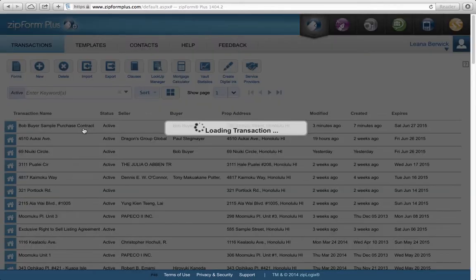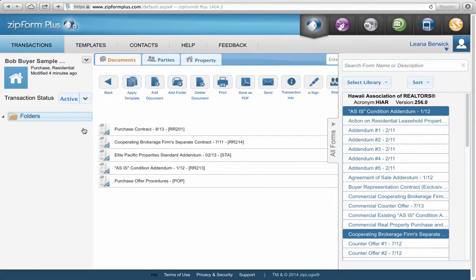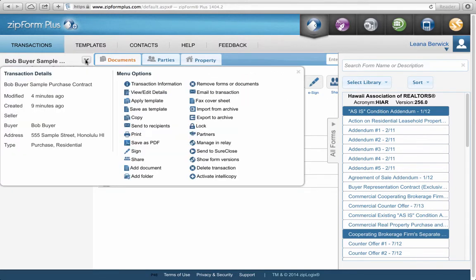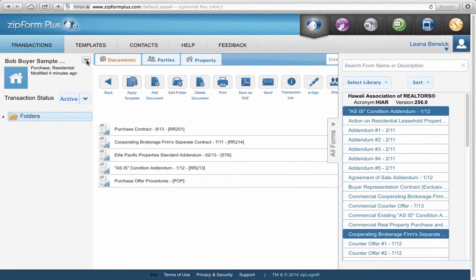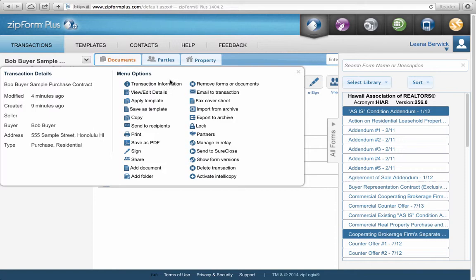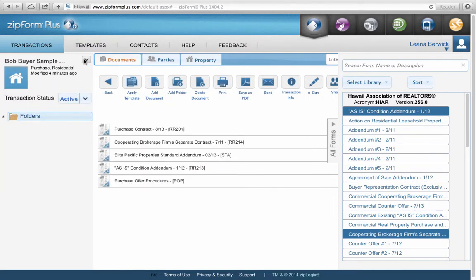If you double-click, it takes you into the transaction in another window. From that window, you can still use those pop-up menu features. You'll see the little down arrow here — for example on 'Bob Buyer Sample' — that opens the menu of options. There's a lot you can do: save as a template, copy it, send it, email it, and more, all right from there.